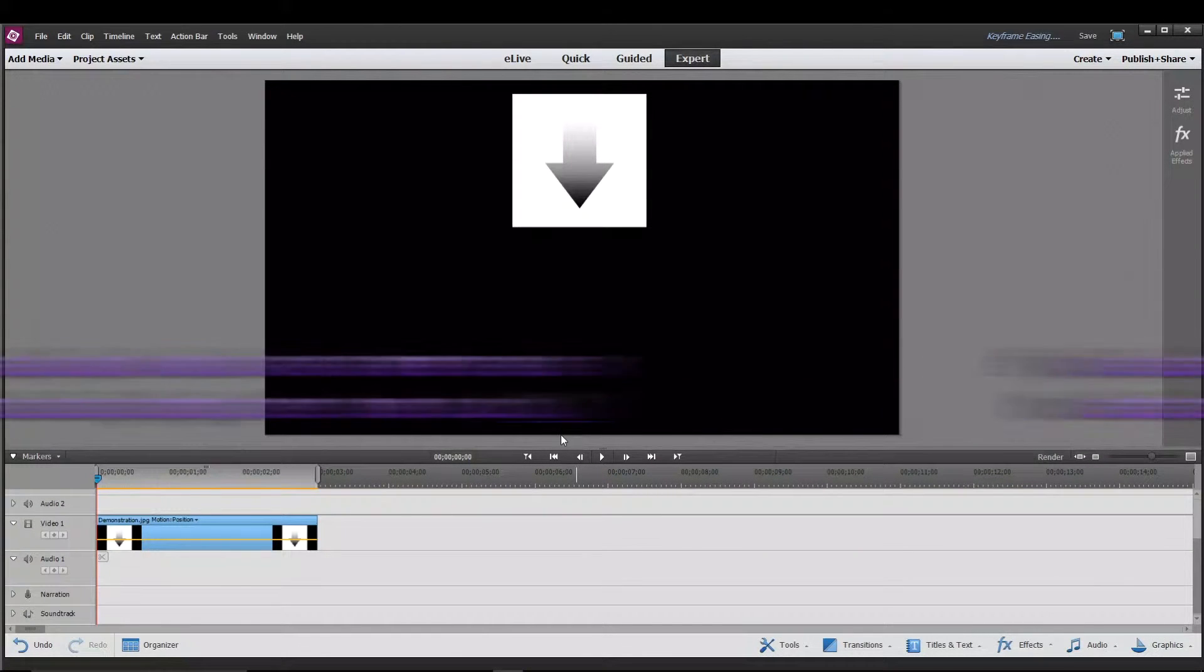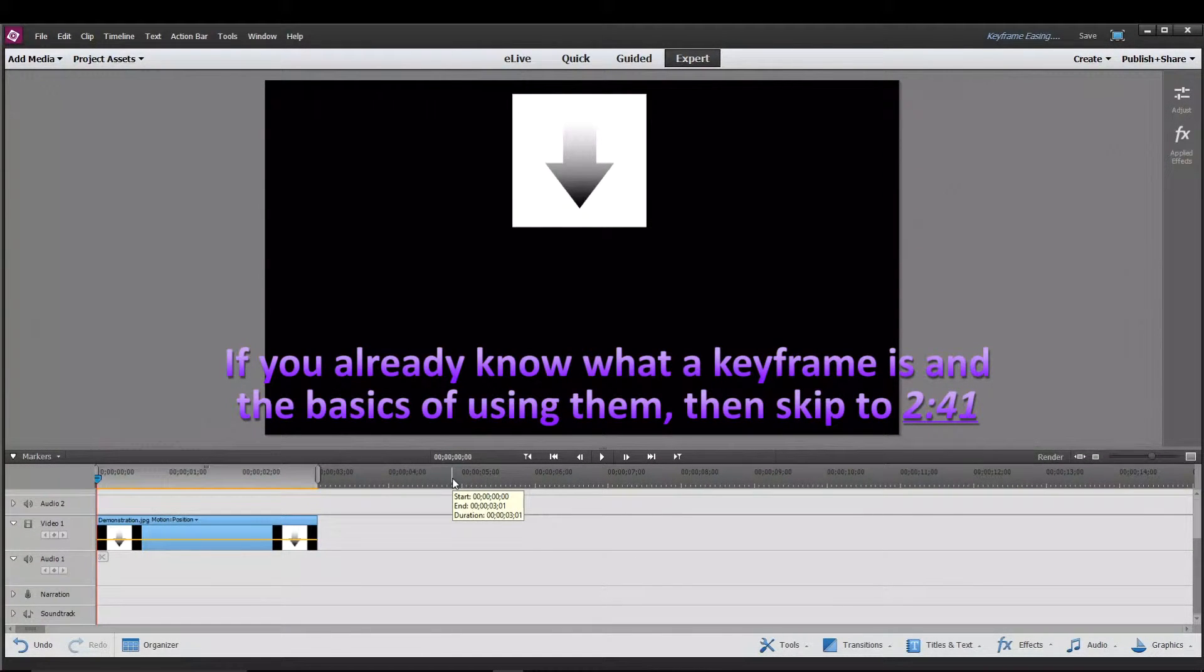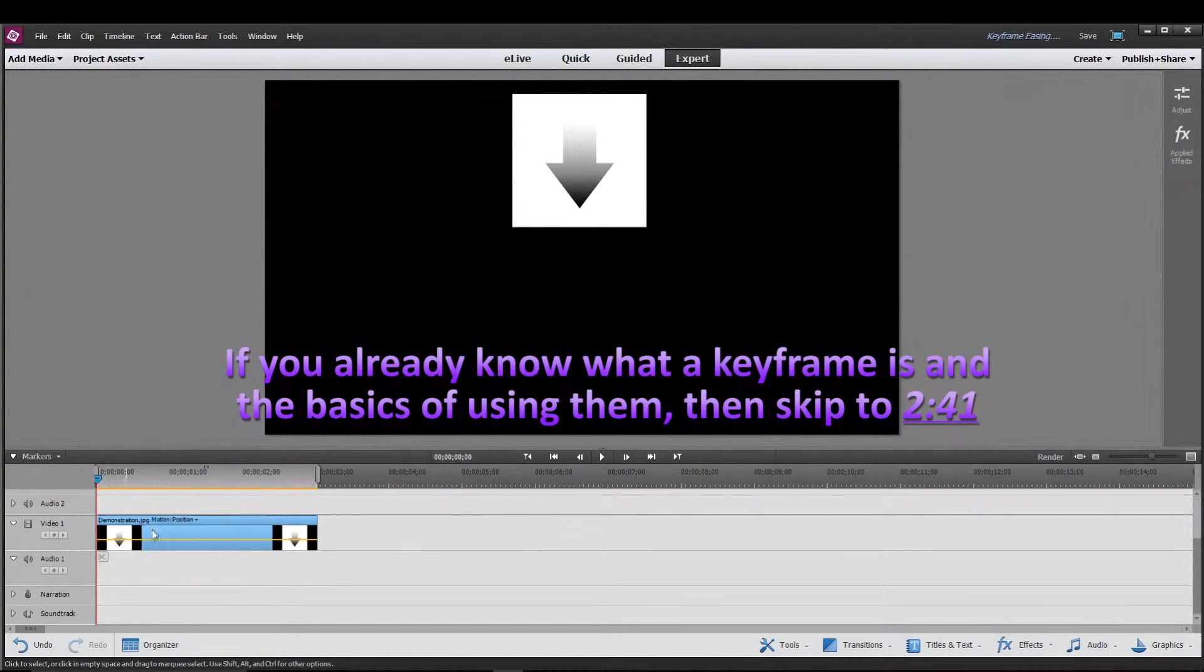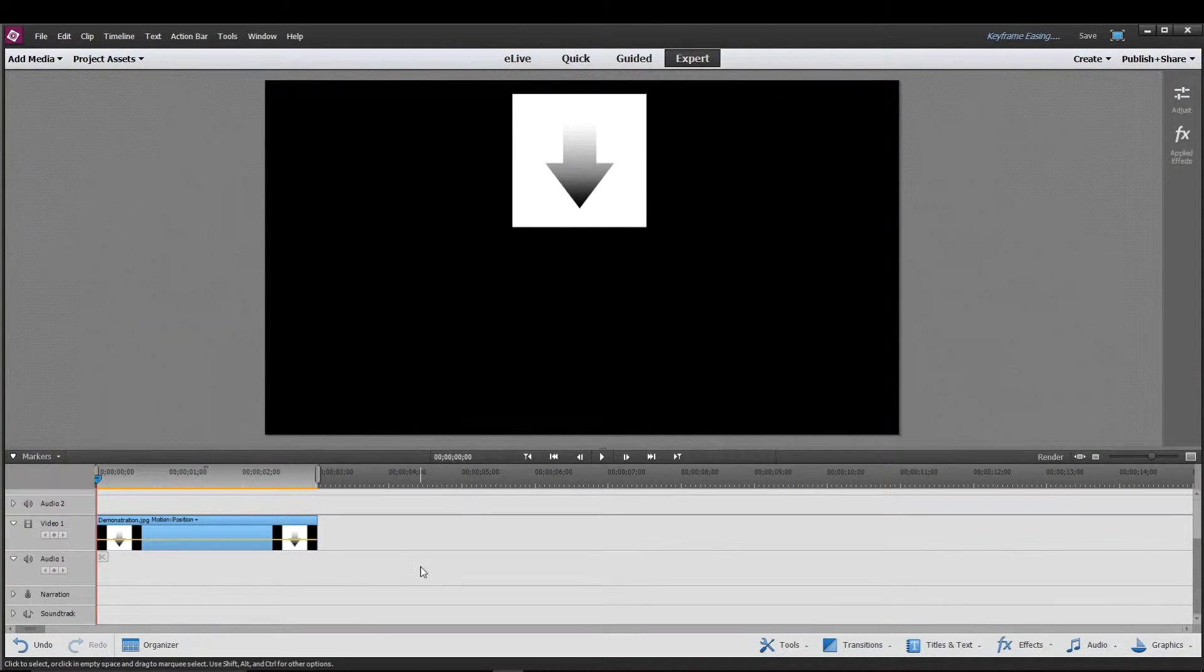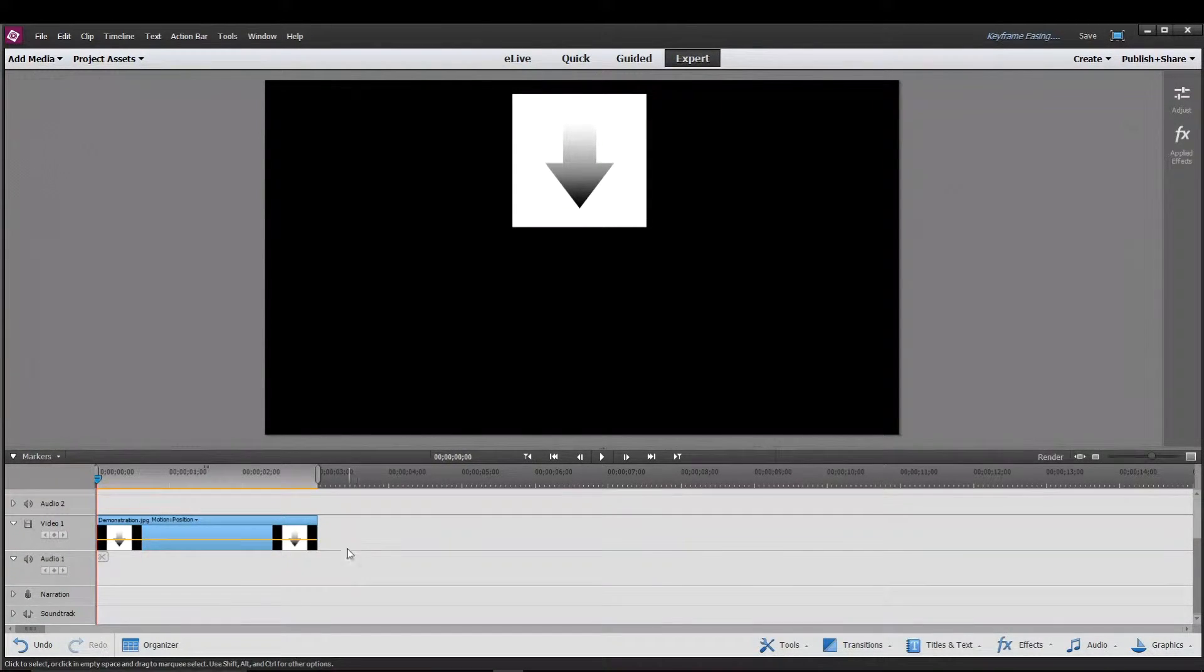So first things first, what is a keyframe? Well the definition of a keyframe is a marker that marks the beginning and the end of a transition. Now that might not make a lot of sense and that's okay, but once I show an example it'll be easier to understand.